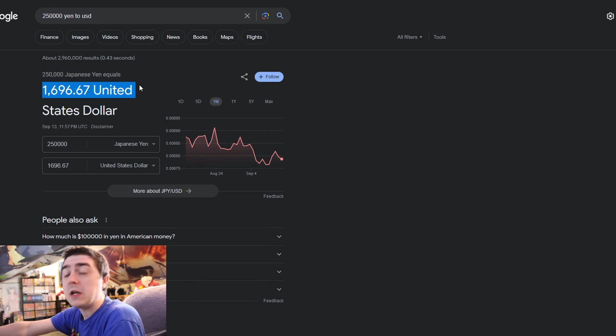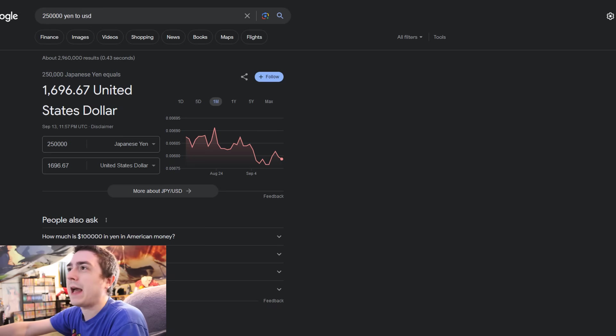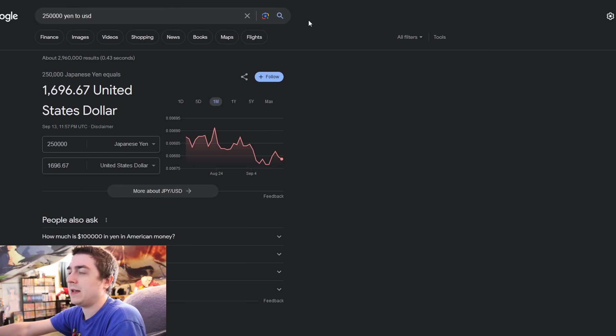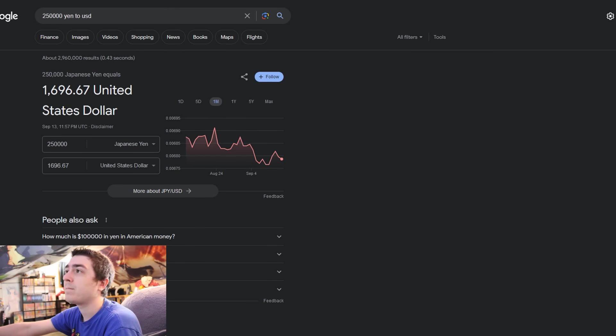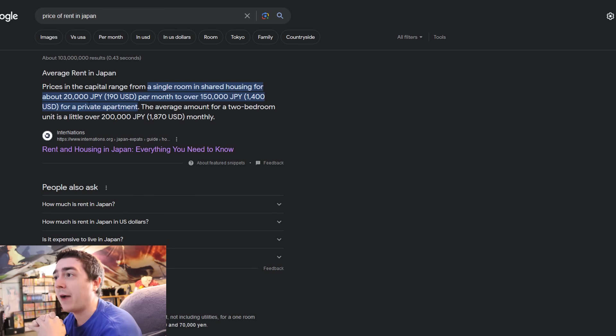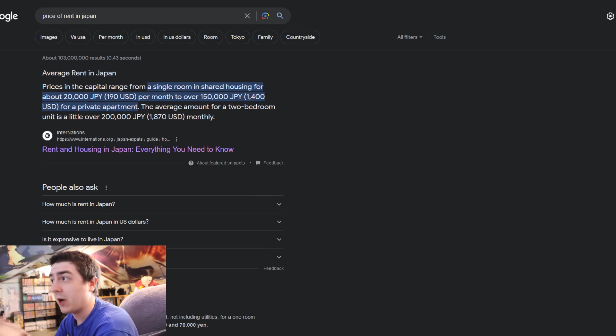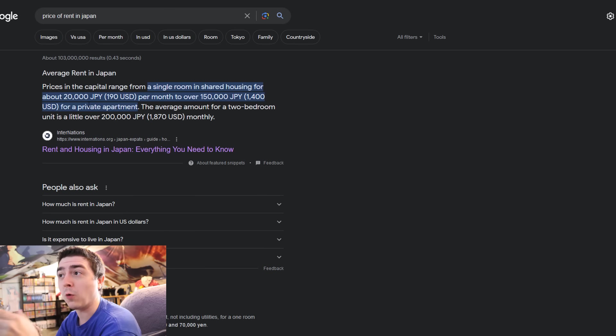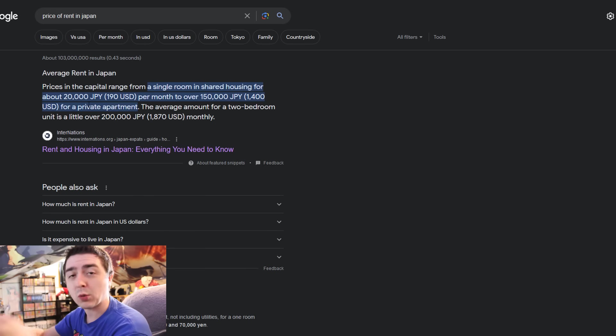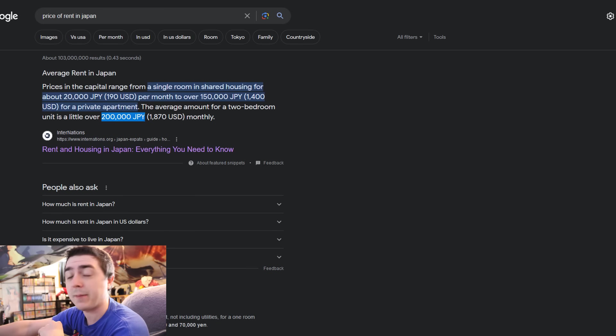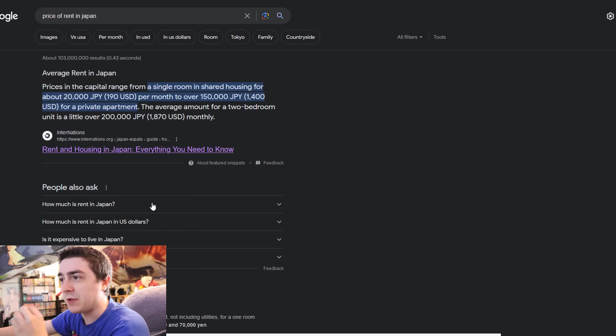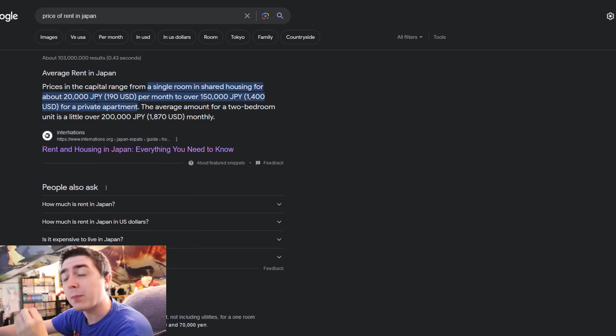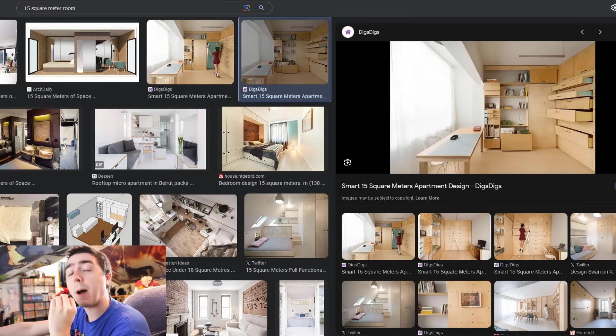That right there, anyone looking at this, that pay is definitely not enough to live in Japan. Price of rent in Japan: the average capital range of a single-room apartment in shared housing is 20,000 to 150,000 Japanese yen. For a private apartment over 200,000 Japanese yen. The average amount for a two-bedroom unit is a little over 200,000 Japanese yen, so equals up to 1,800 a month. Most of the time, people that want to go on the cheaper route to save money, you're gonna need to get a 15-square-meter apartment.